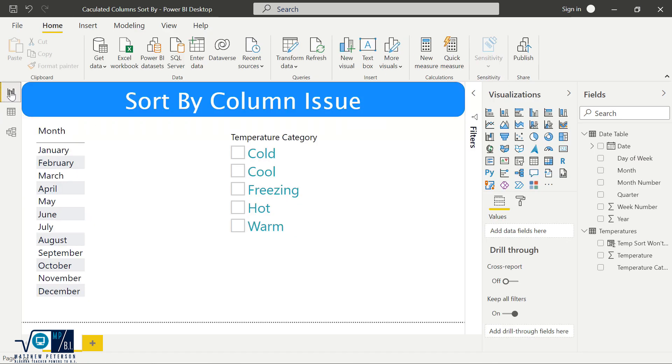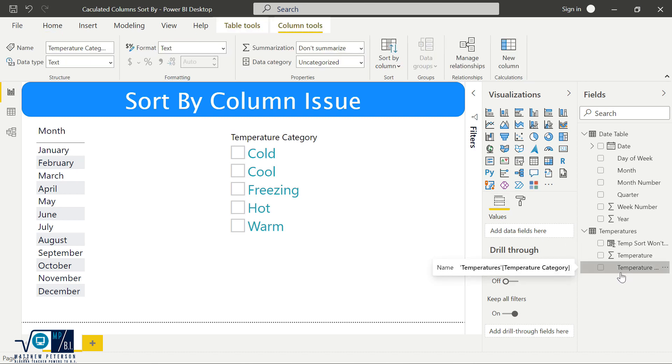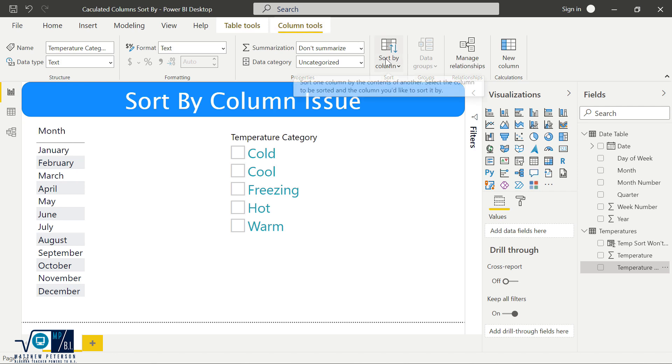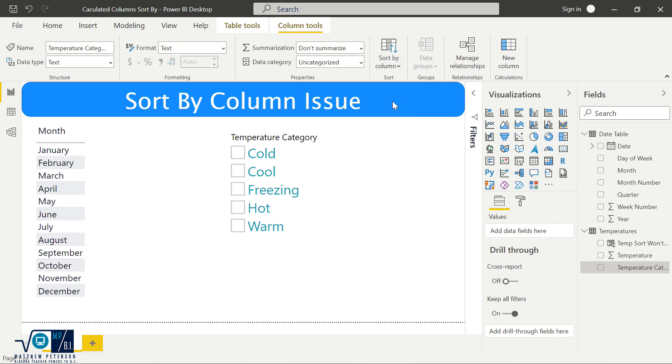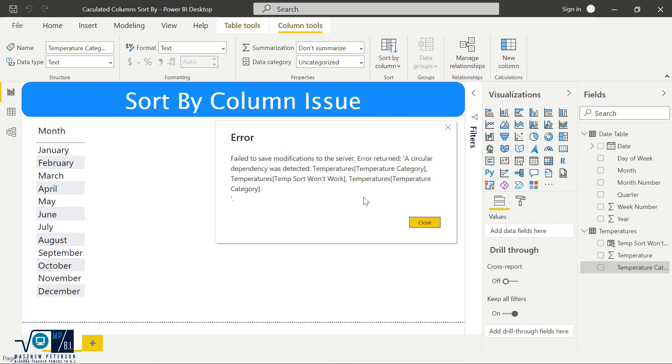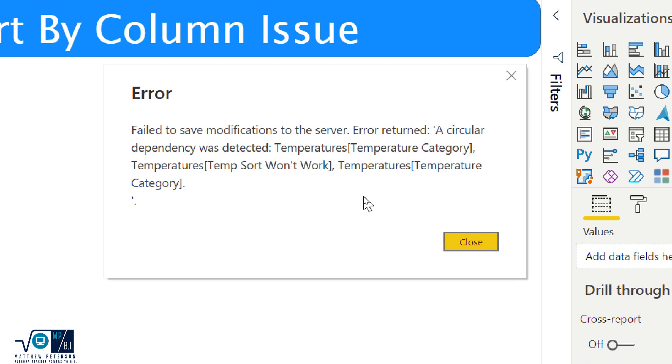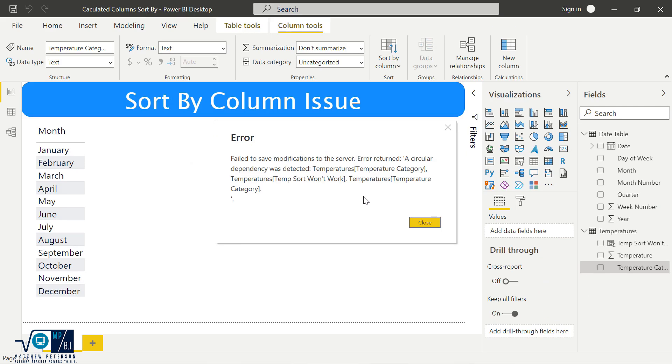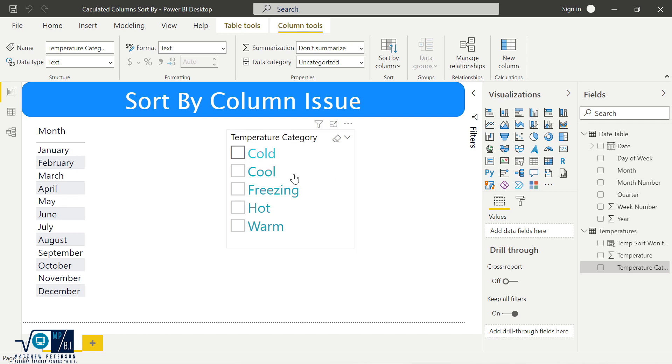But if I come on over to the report view, do what we did on that last one. So I want to bring in my temperature category. Underneath column tools, I'm going to go to sort by column, I'm going to take the one that won't work. And we do not get any good values here, we get an error, it says a circular dependency was detected. Because what it's trying to do, it's trying to sort a column of values. But this column is referenced in the sort by column that we're referencing. So we're creating that circular dependency.